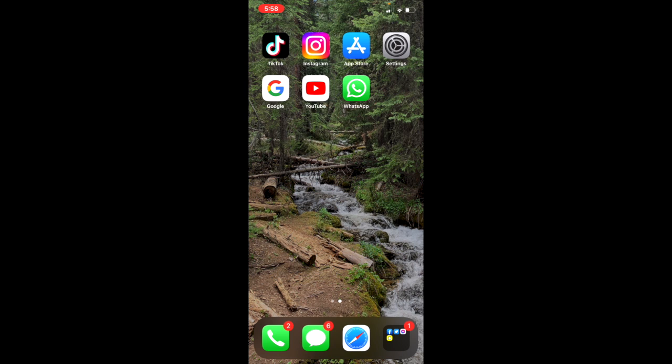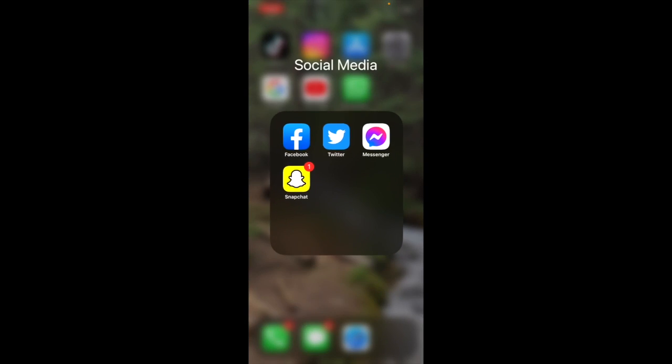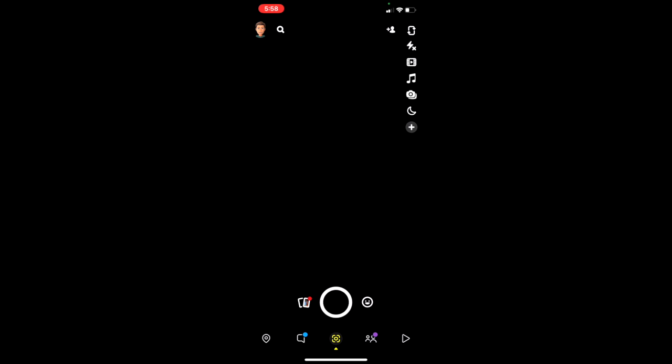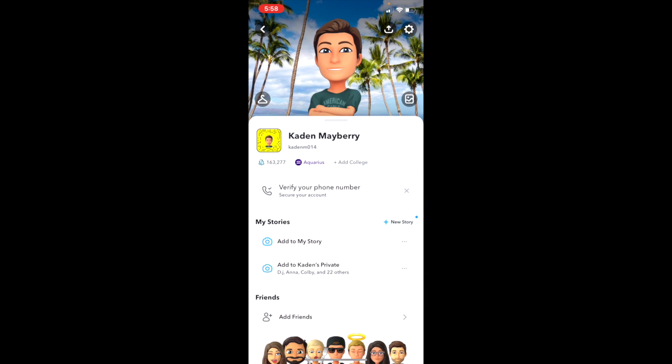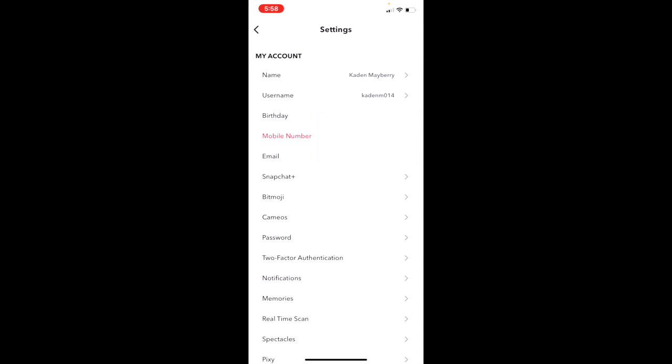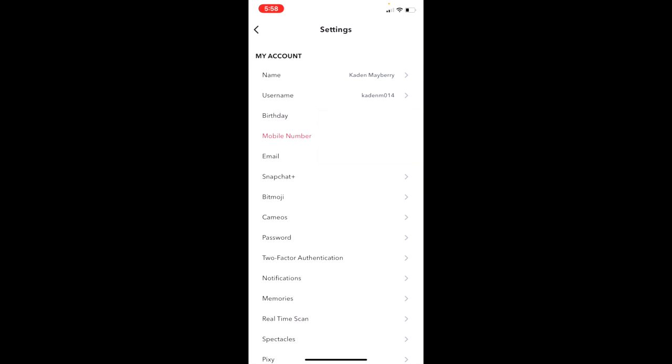The first thing you want to do is head over to your Snapchat app and then click on your Bitmoji in the top left corner. Once you're at this page, you want to click on the gear icon on the top right, and then you will see Bitmoji underneath all your information.